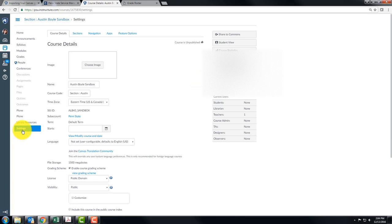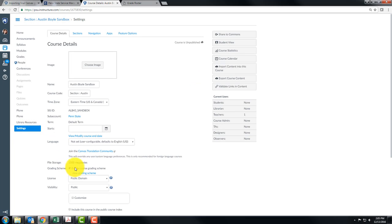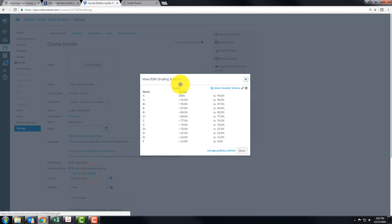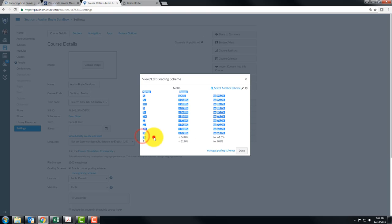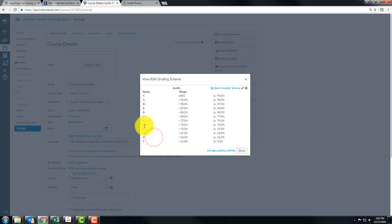Click on settings and then you want to enable course grading scheme and view the grading scheme. I am currently using this one called Austin. You can select another grading scheme or you might want to create your own. If you see this has D minus, C minus, those aren't acceptable grades in LionPath.